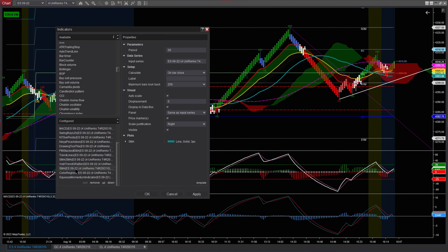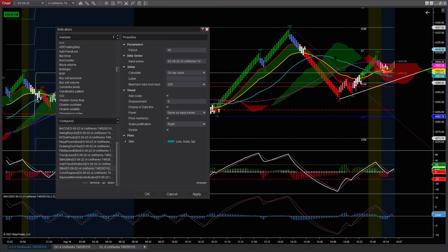I also have the Smooth Simple Moving Average 50, which is this one here in a dark cyan color. That's another indicator I have.